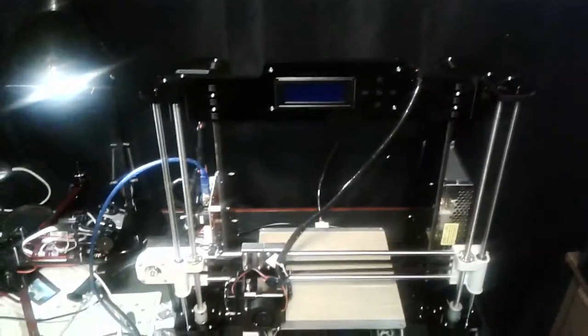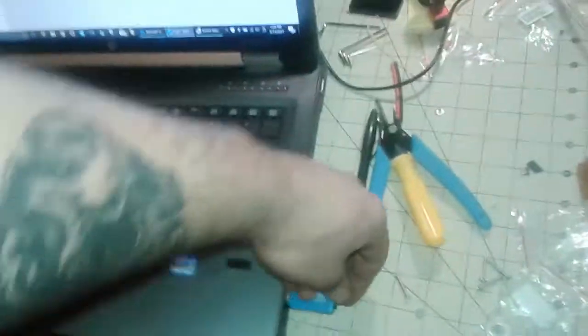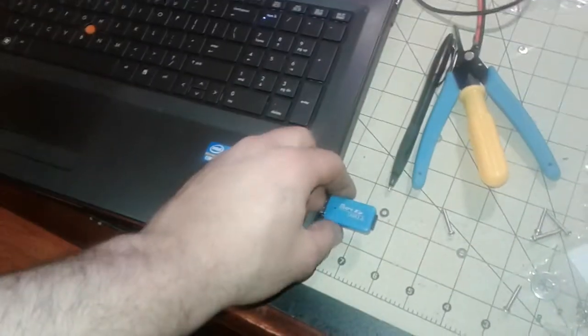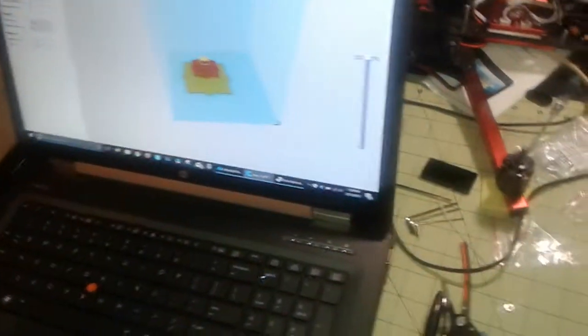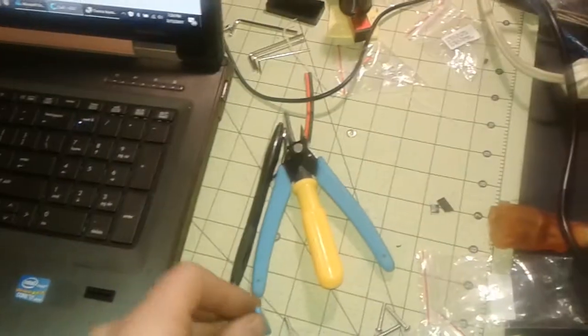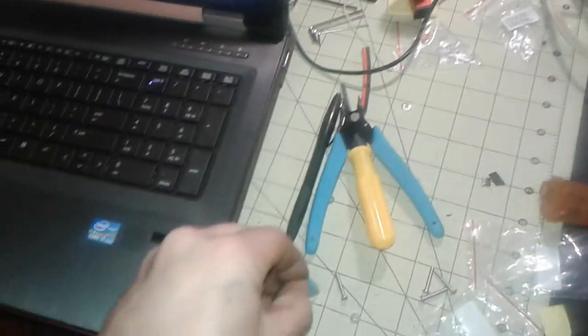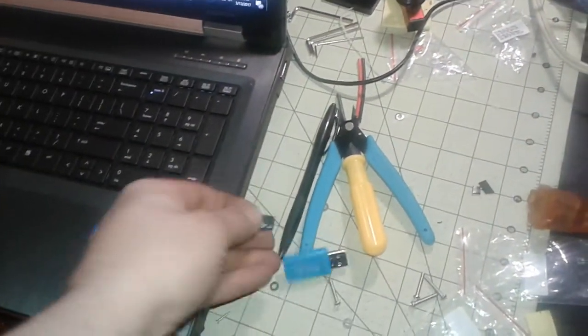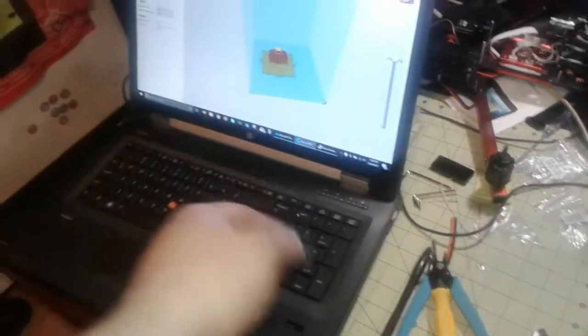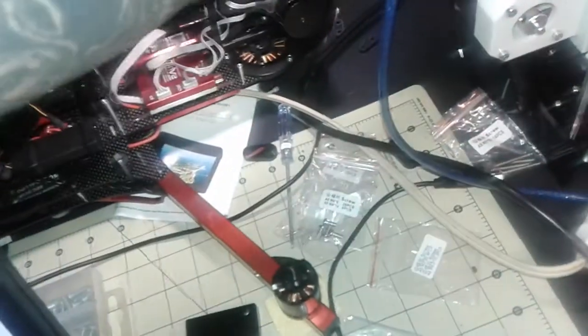I'm going to show you the issues with this Anet A8. I'm going to take the SD card that came with the printer. There's nothing wrong with it. I use it to load the files.